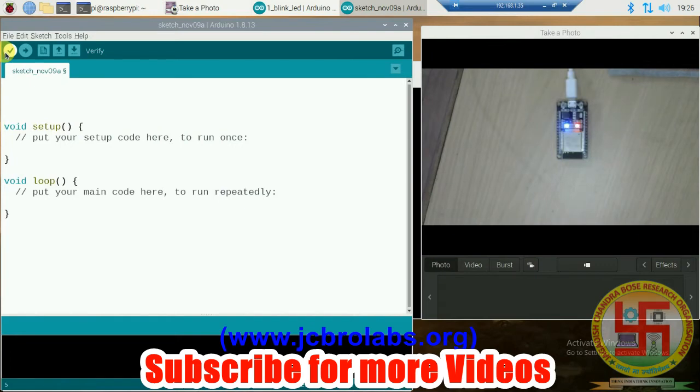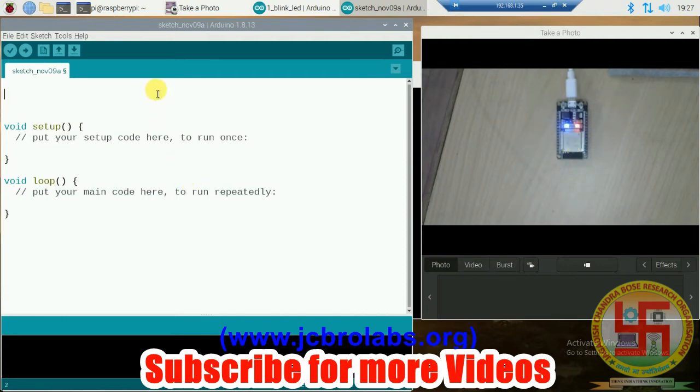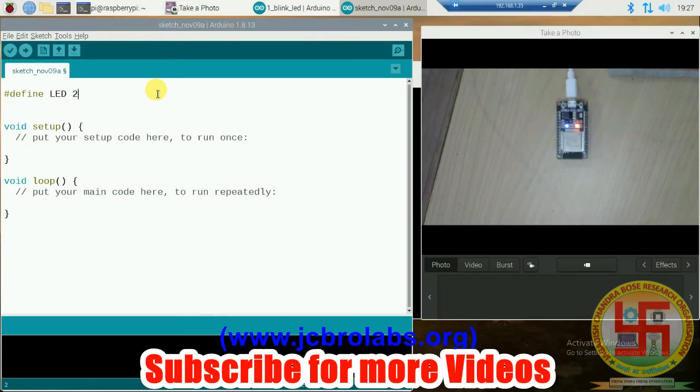You have to assign the corresponding port number to your ESP32 board. On my system, it is connected to /dev/ttyUSB0. Once these are done, we can start writing our code. We are going to blink this LED at some interval as a test program. First of all, we will define the LED: #define LED 2, indicating GPIO pin number 2.